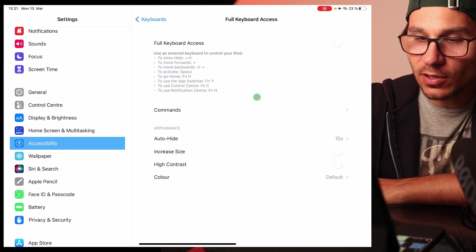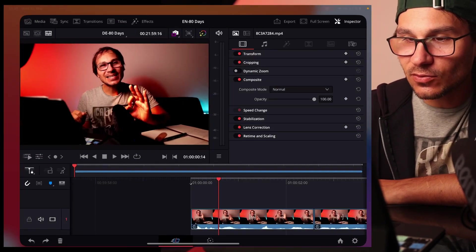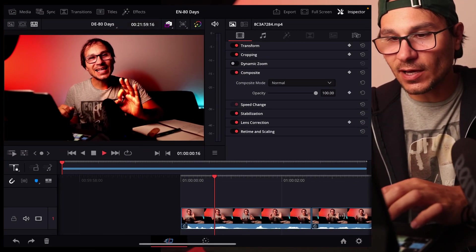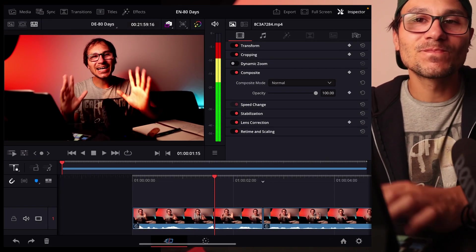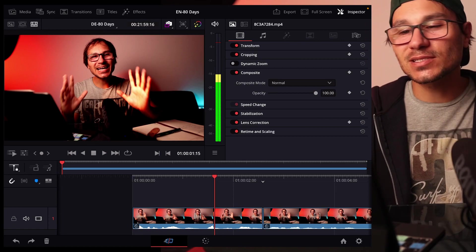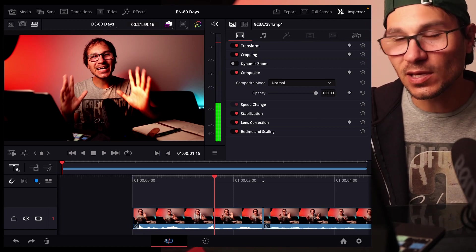Yes, I don't want to have this anymore. So if I now go back to DaVinci Resolve and hit spacebar, everything works like it's supposed to.